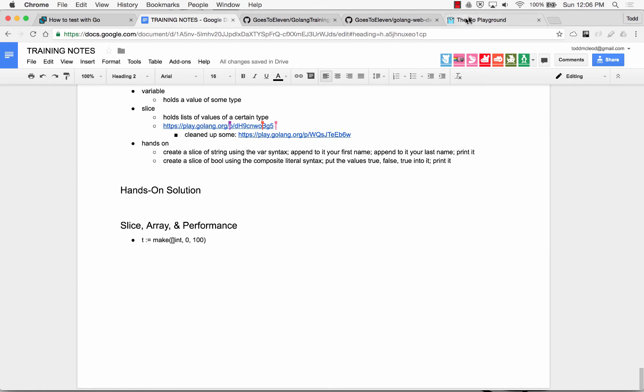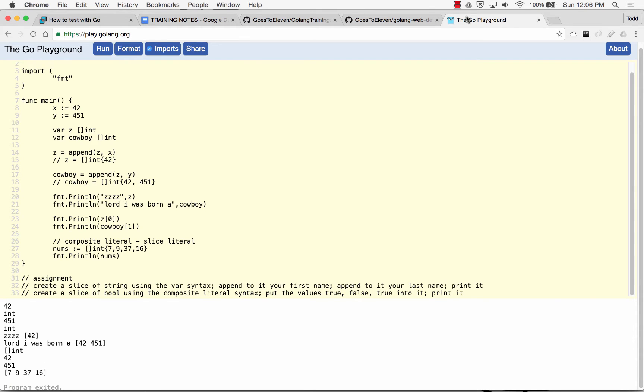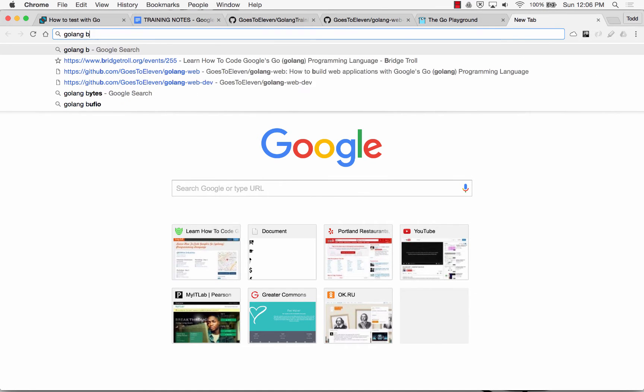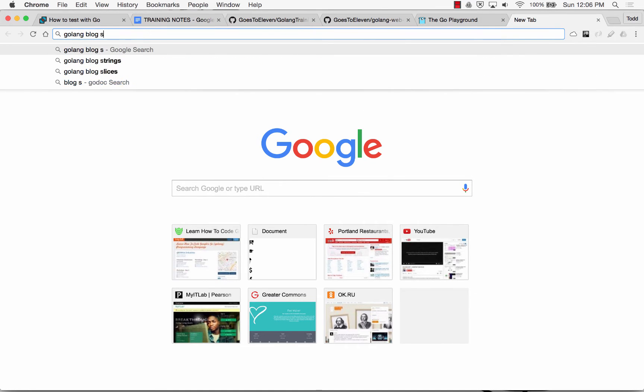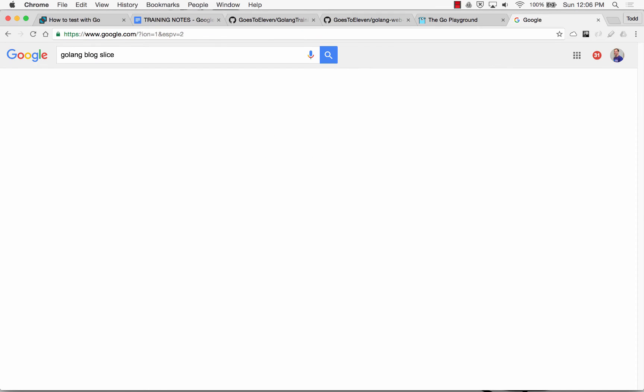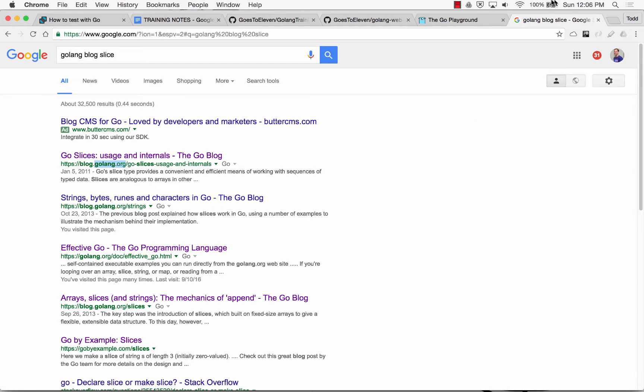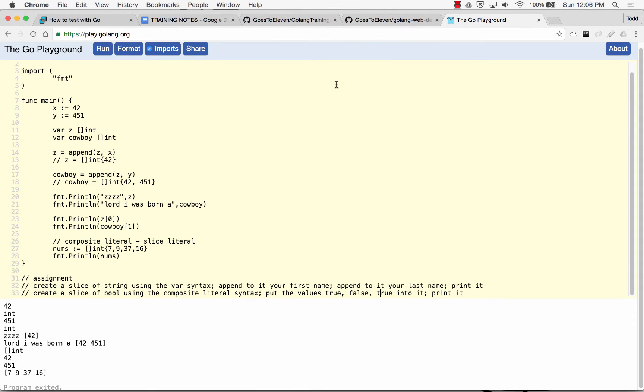And so slices are built on top of arrays, and you could read about the difference by going to the Golang blog, you know, like Slice, and there's articles. There's the blog golang.org, the official website, and there's articles about slices and all that stuff, which I just said.